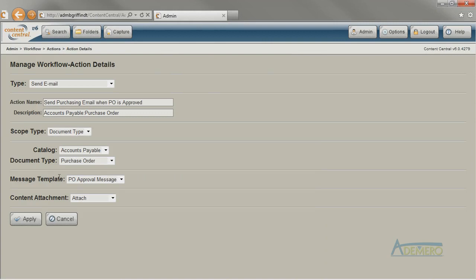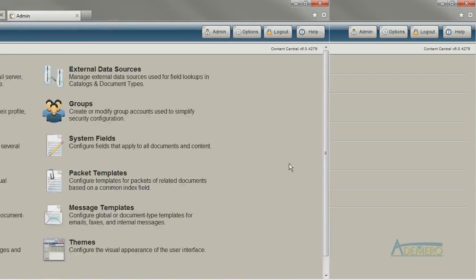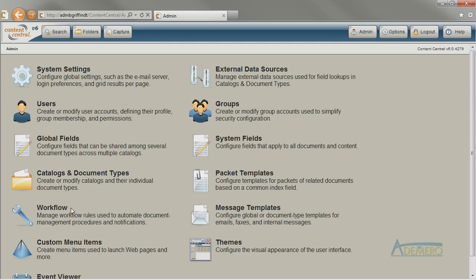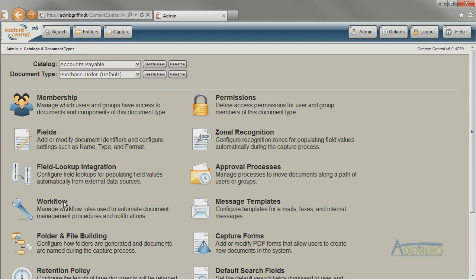Once you've created the message template you want to use, you'll see it listed as a possible message template in the Send Email action. You may have noticed that the Workflow option is available from the Admin menu, but it's also available from within the Catalogues and Document Types area.